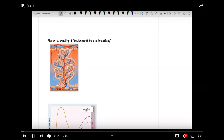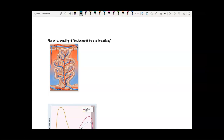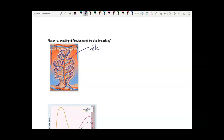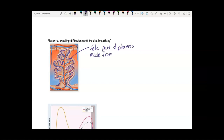One of the important things developing during the first 12 weeks is the placenta. The placenta has two parts. The trophoblast from the blastocyst — those outer cells — forms the fetal part of the placenta, called the chorionic villus. It forms all these tree-like projections called chorionic villi.